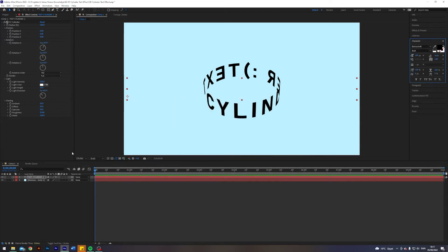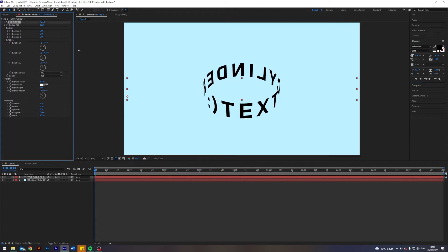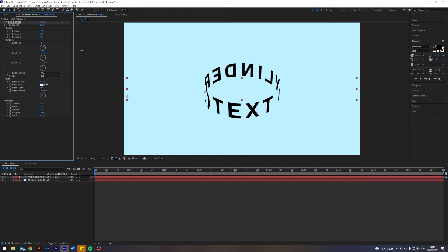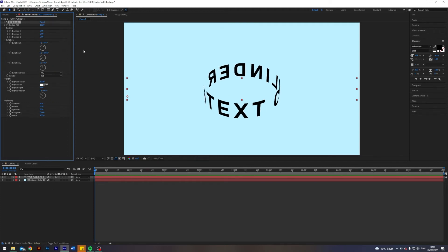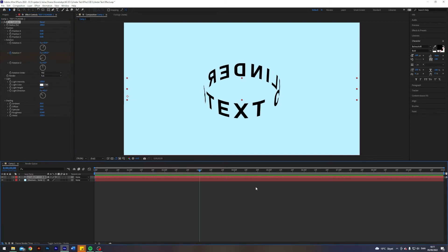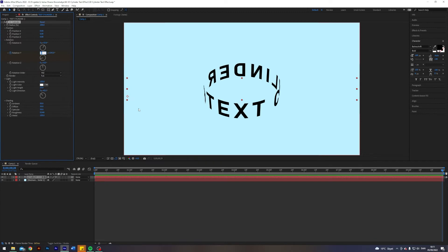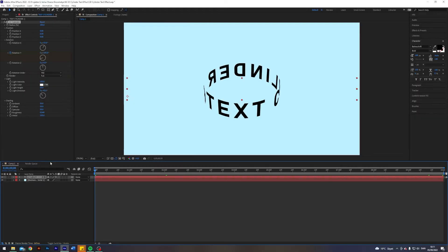The first thing I'm going to do is keyframe our y rotation. Let me figure out where our cylinder starts. I'm going to enable keyframes on the y rotation at the start of the composition, then go to the end and change this zero to one, meaning we will do one full rotation in these 10 seconds. Take a look — pretty awesome.